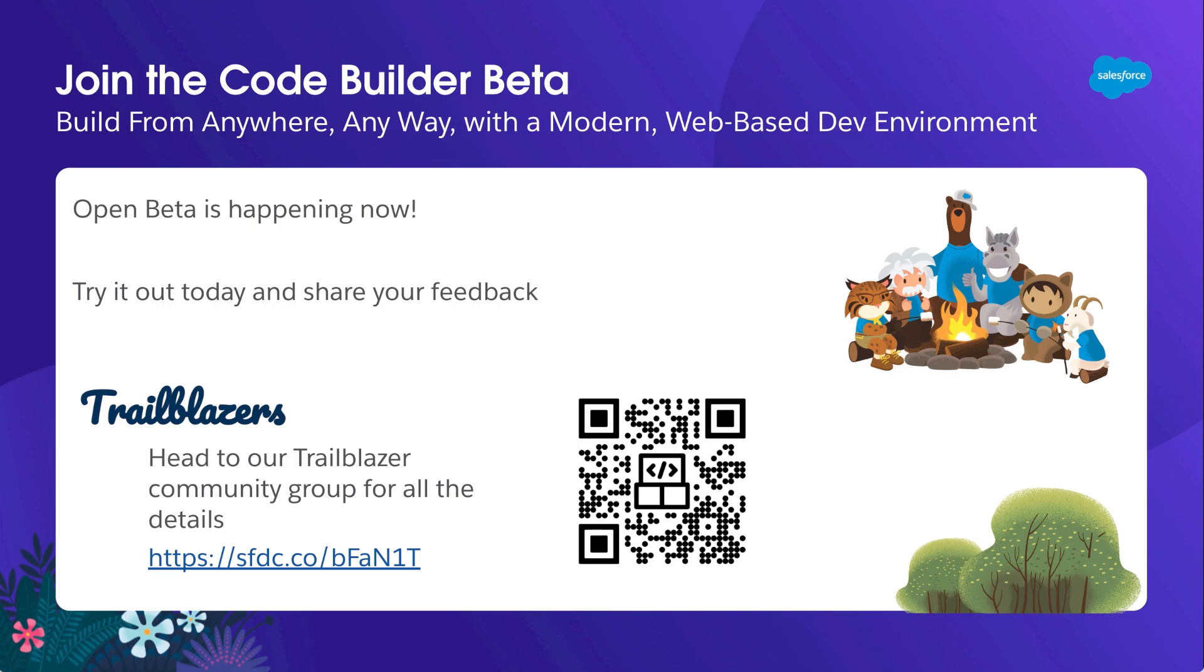To get started, use this QR code to search for our Trailblazer community group or search directly in the groups for the one called CodeBuilder. There, you'll find all the resources you need to dive in and try it out. We're eager for more of your feedback, so please check it out and let us know what you think.